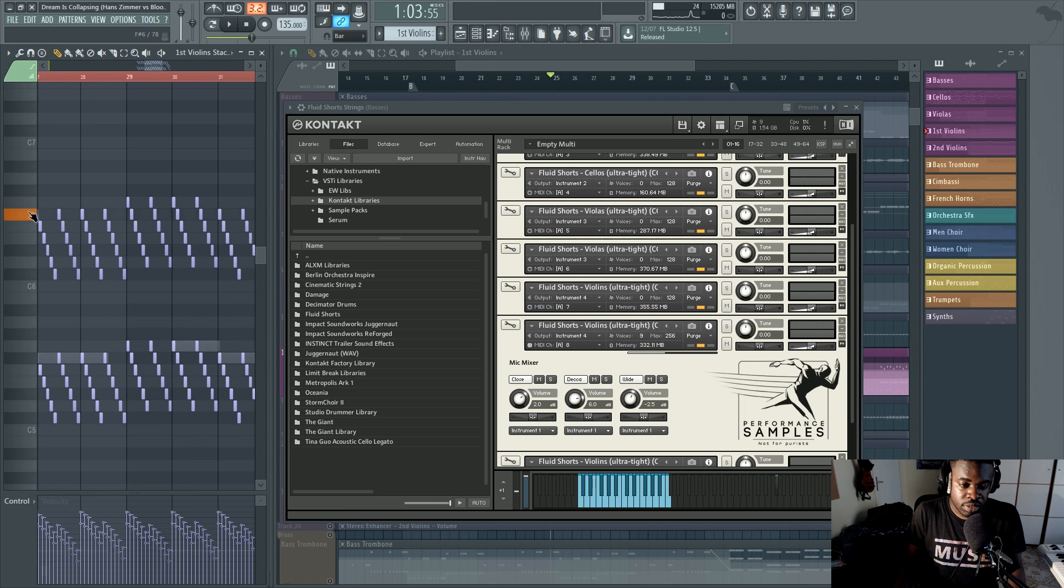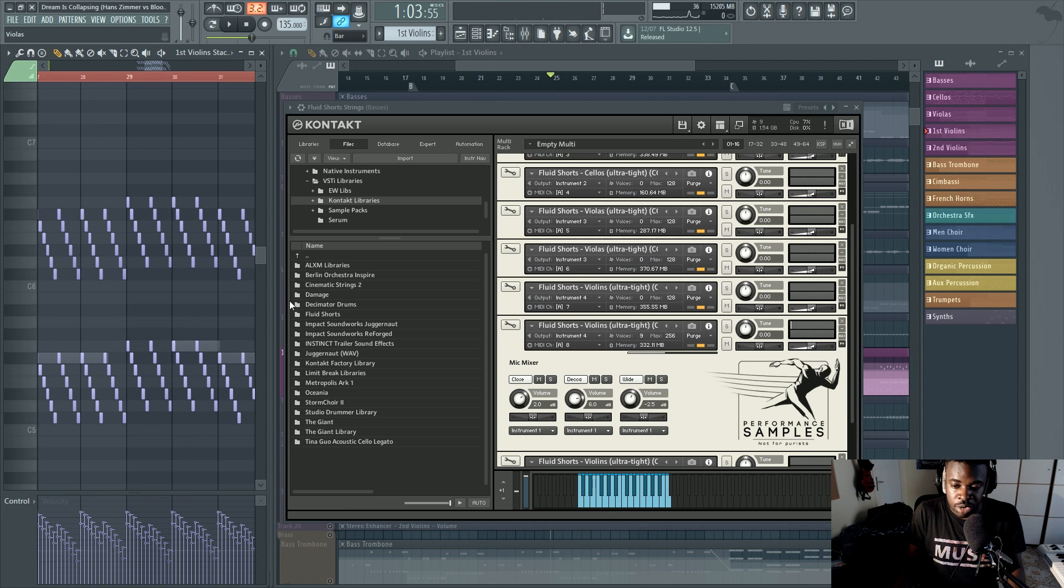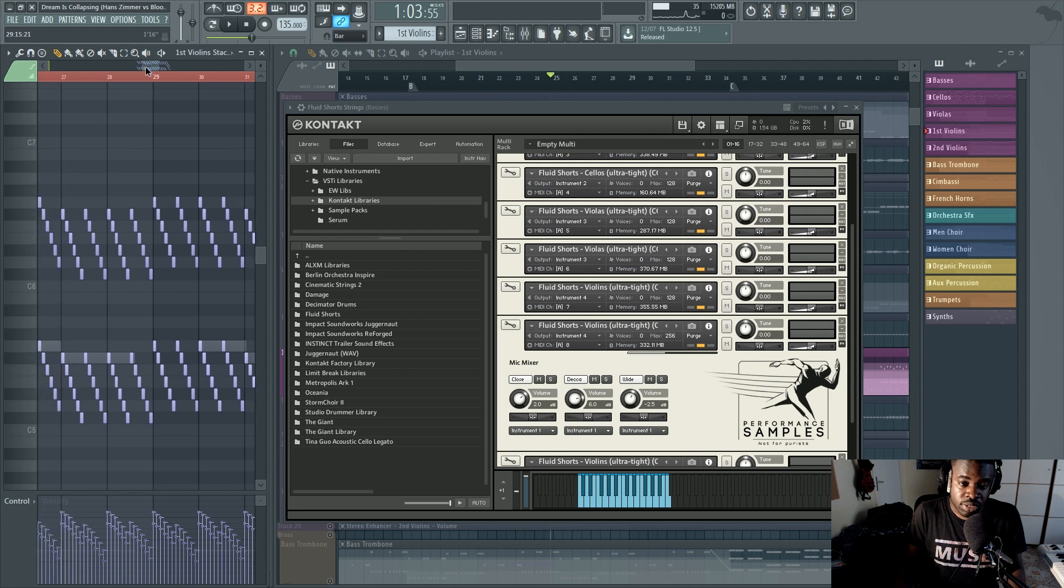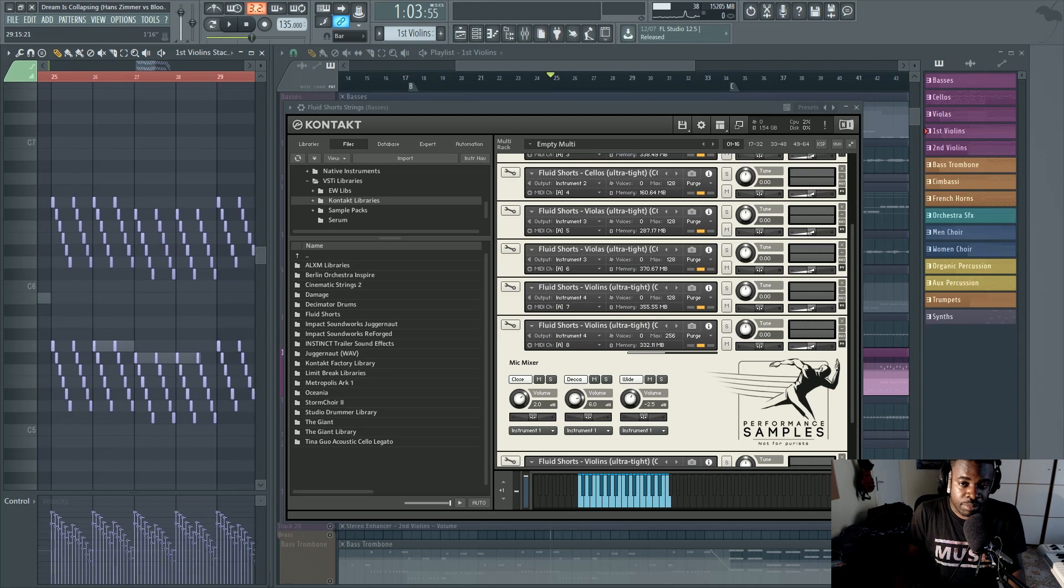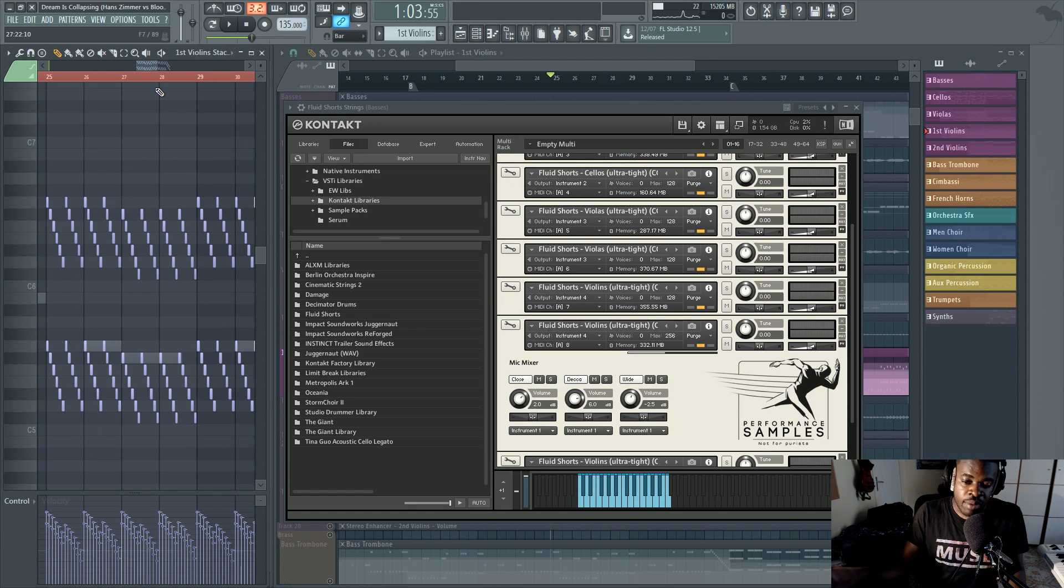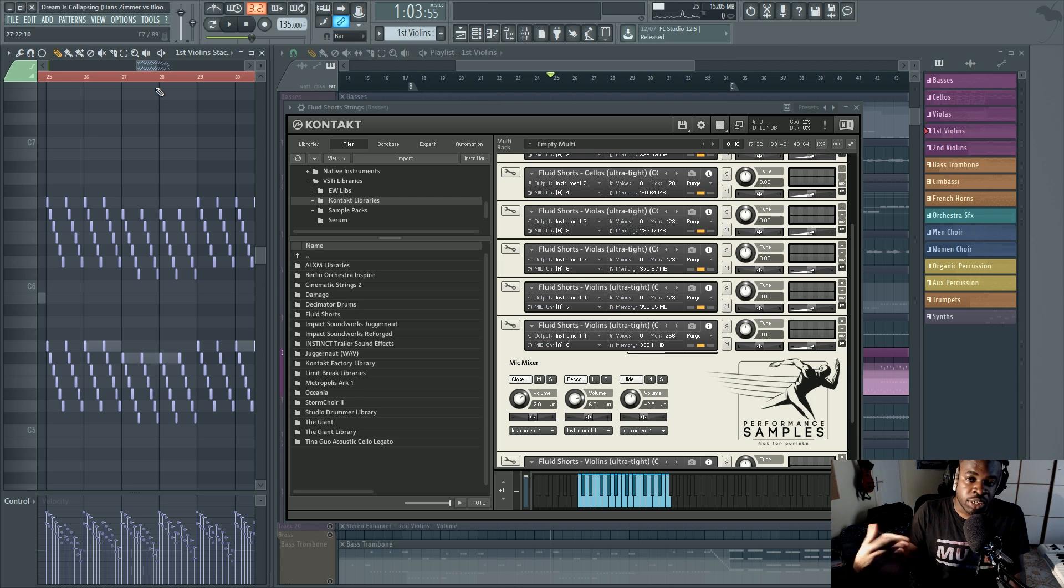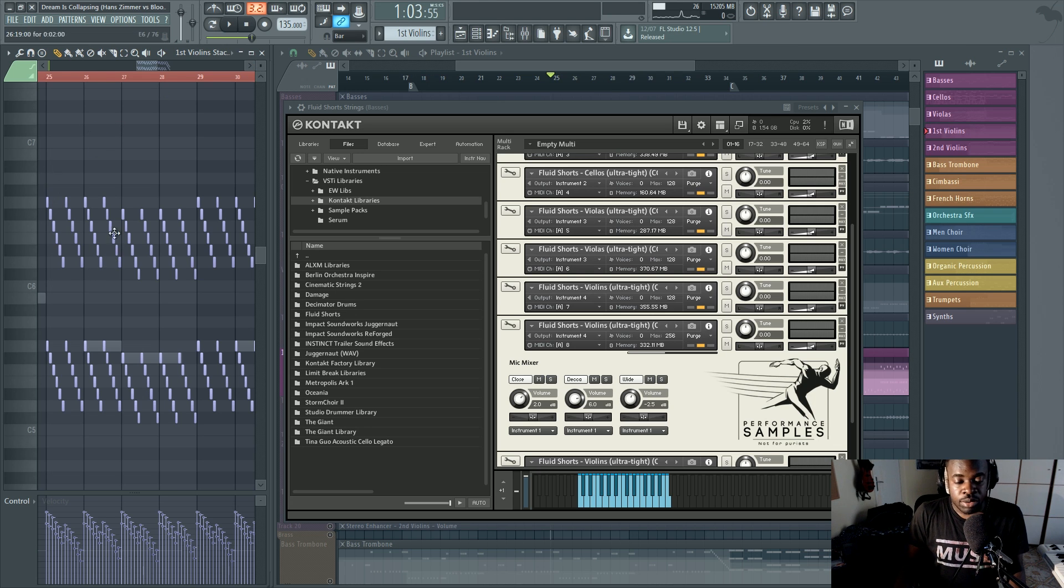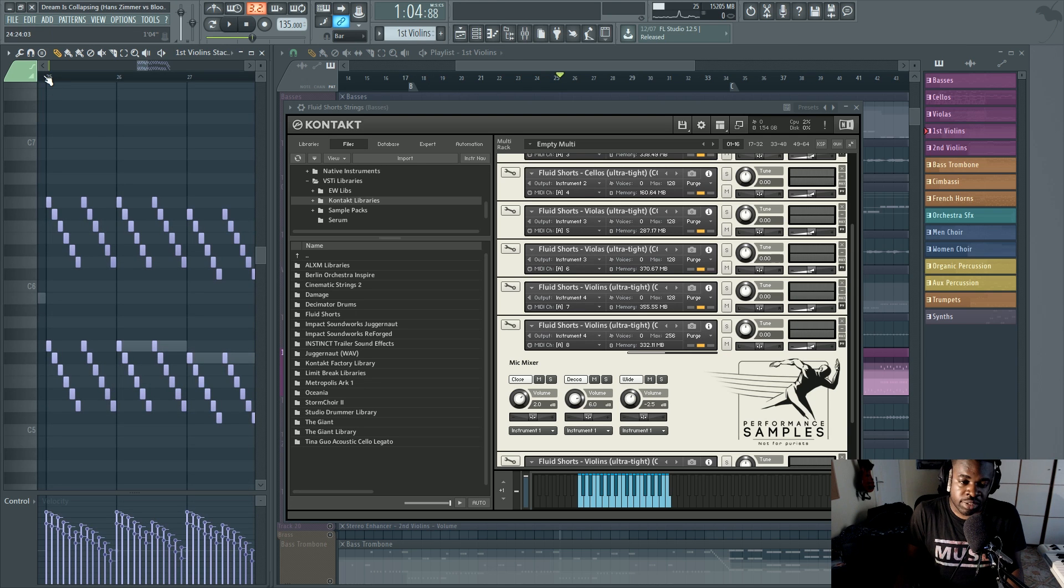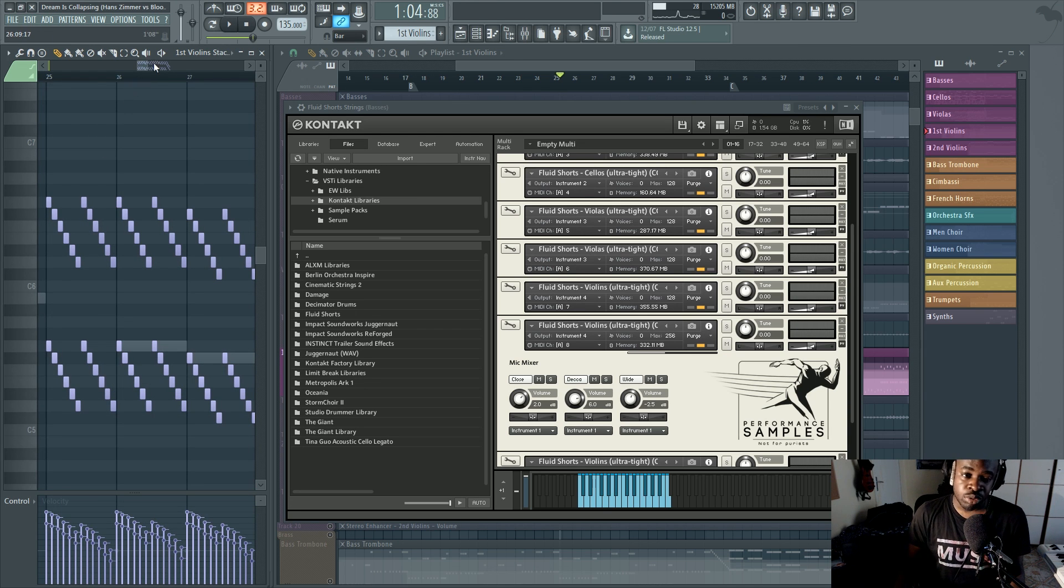So this note here, this F sharp is triggering nine voices. One single note is triggering nine voices. Nine samples which are being taken either from the hard drive or from the RAM and that are being processed. Now, as long as we have a little amount of notes, it's not an issue.